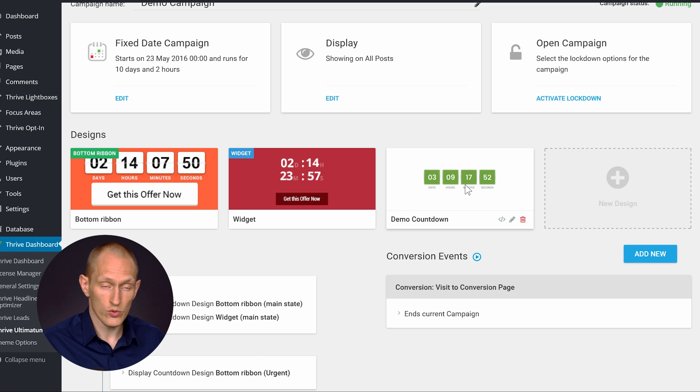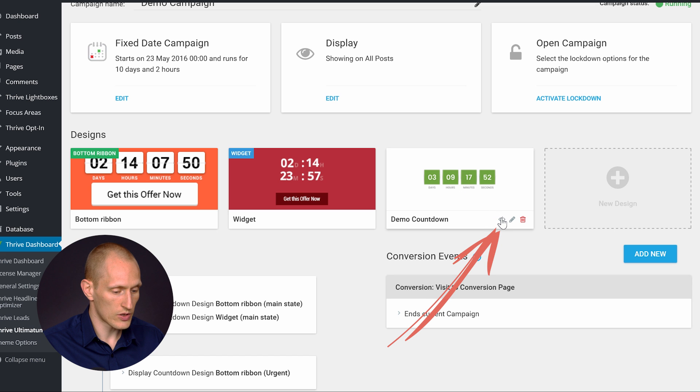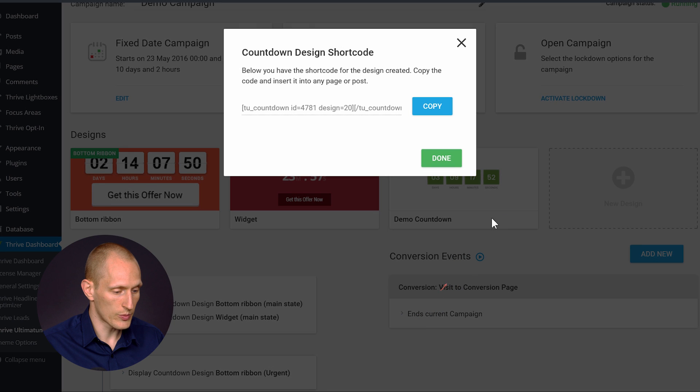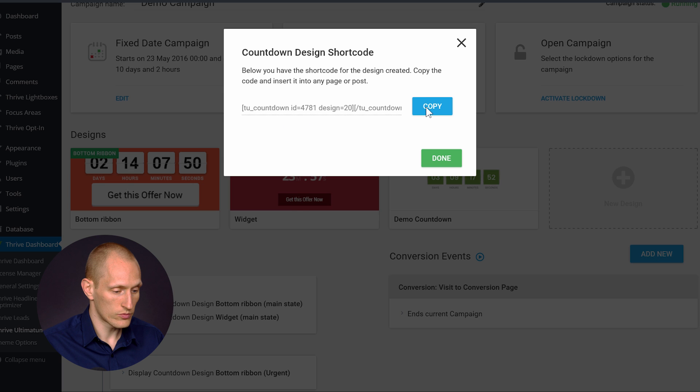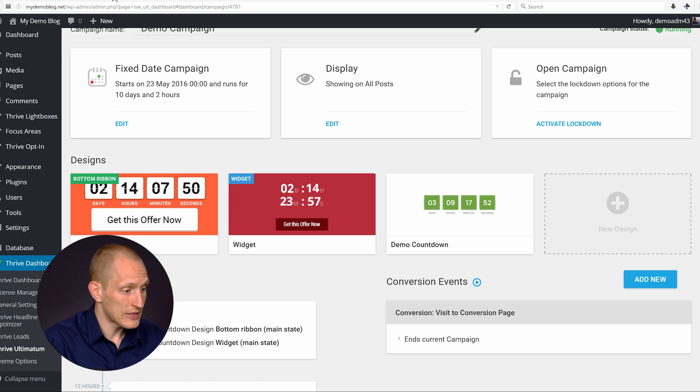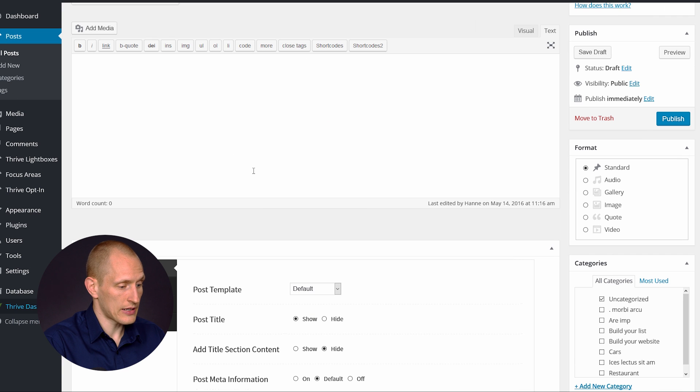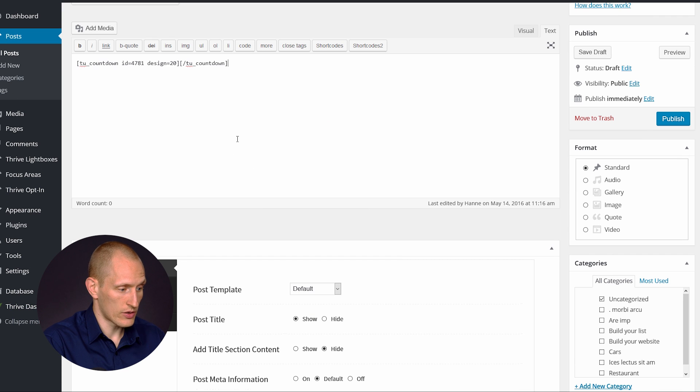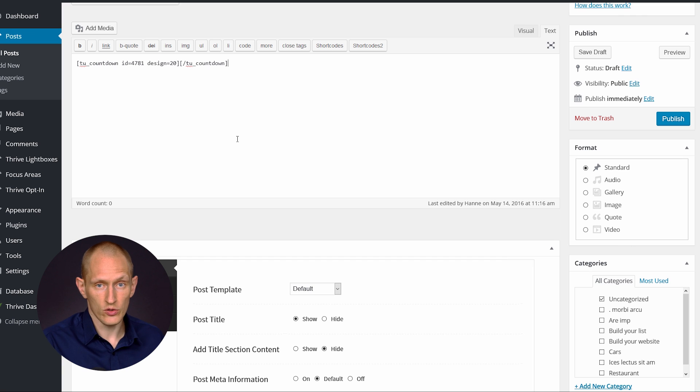Now there's two ways you can use this. The first is you can click on this little symbol and copy this shortcode. And you can then insert that inside your WordPress content anywhere. So that just acts like a normal shortcode. You insert that, that's where your countdown will appear.